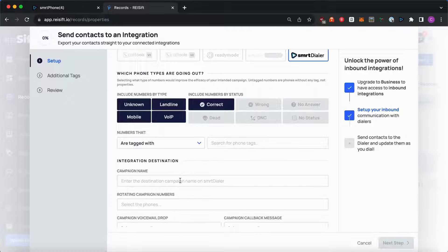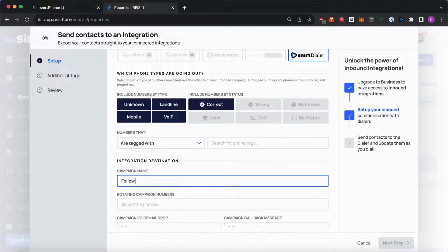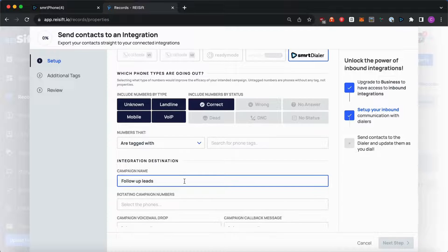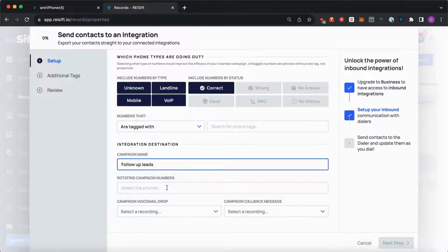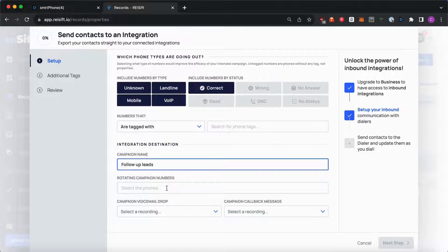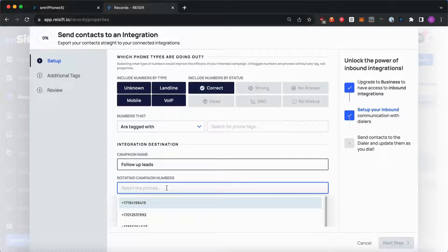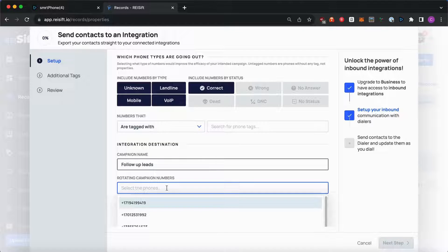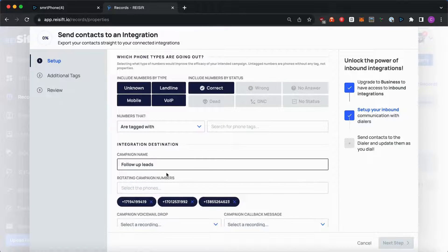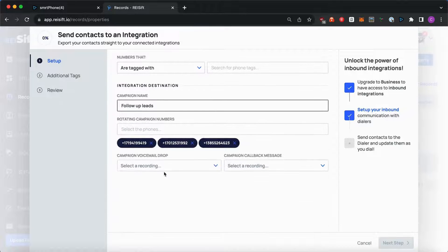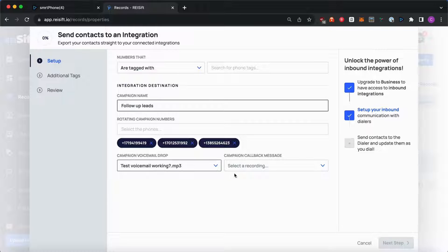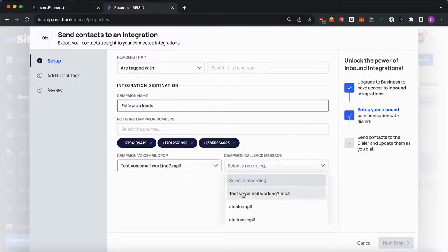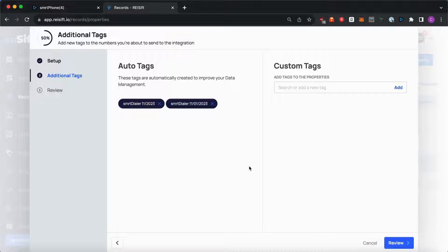Next I have to add the campaign name. Select the caller ID, so these will be the phone numbers that will be used to dial out. You can add one or more phone numbers. Then you will need to select a voicemail drop and a callback message. Hit Next Step.